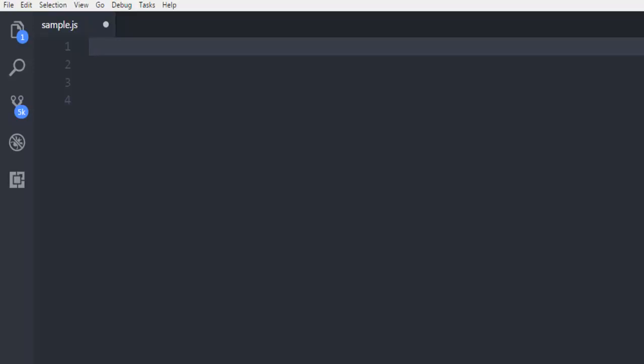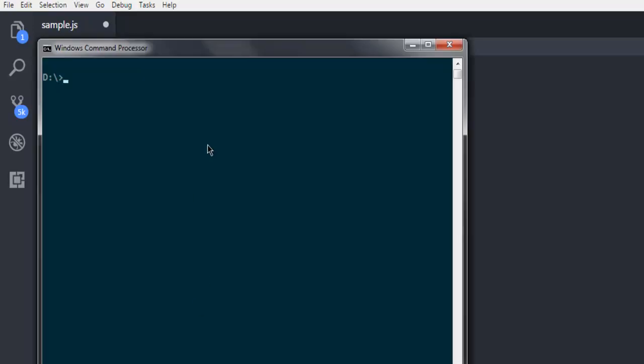To do that, open your command prompt. In other operating systems you can call this terminal. Then type in npm install express-generator -g. This will install Express globally on your system. This command should work with all operating systems.